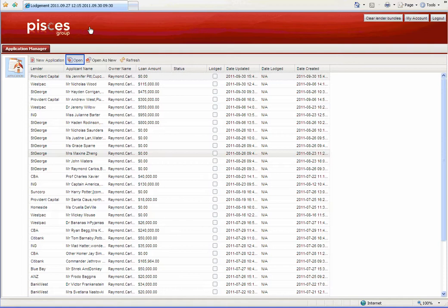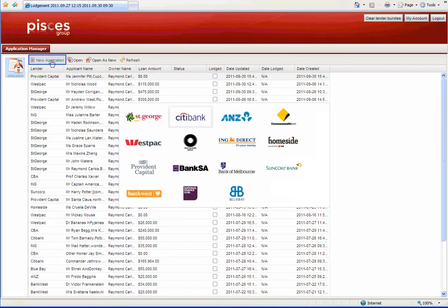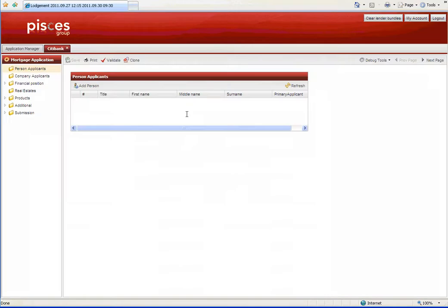These can be reopened and worked upon, or they can be cloned to any lender. When you create a completely new application, a window with all of the various lenders we support will appear, and you simply select Citibank.